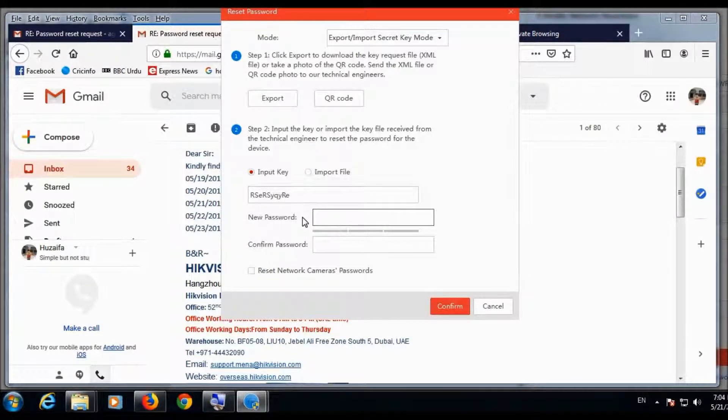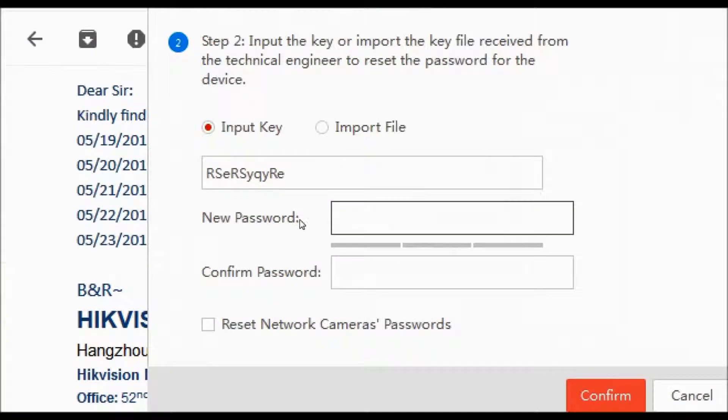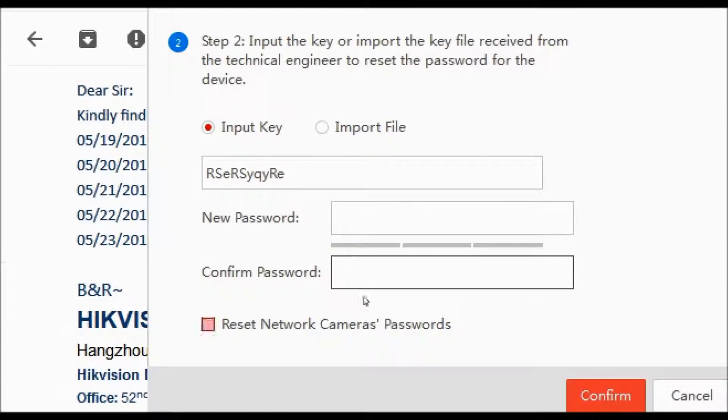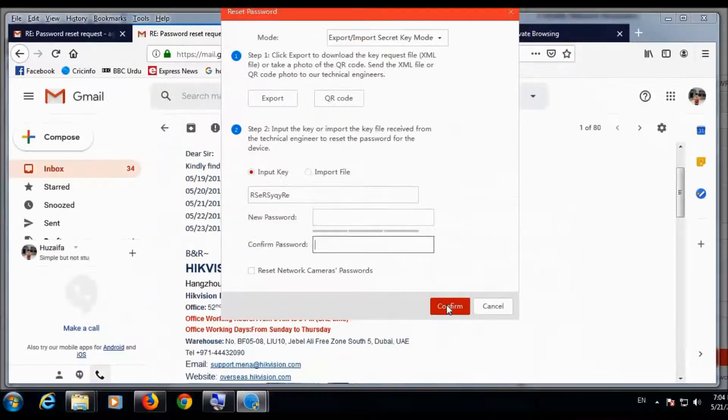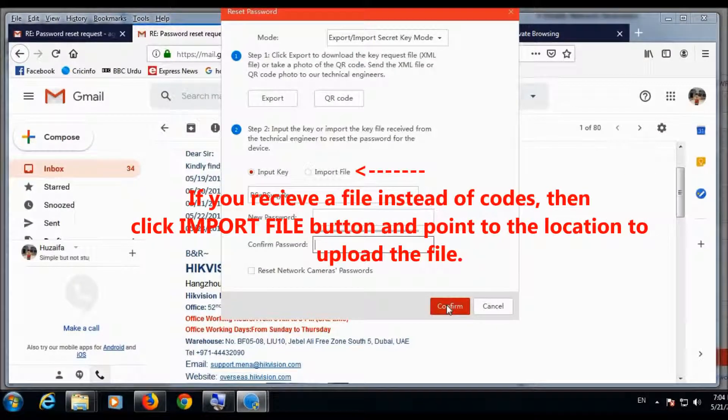And here I will put the new password and I will confirm password. And I will click confirm, the confirm button, the red button. I will press this button.